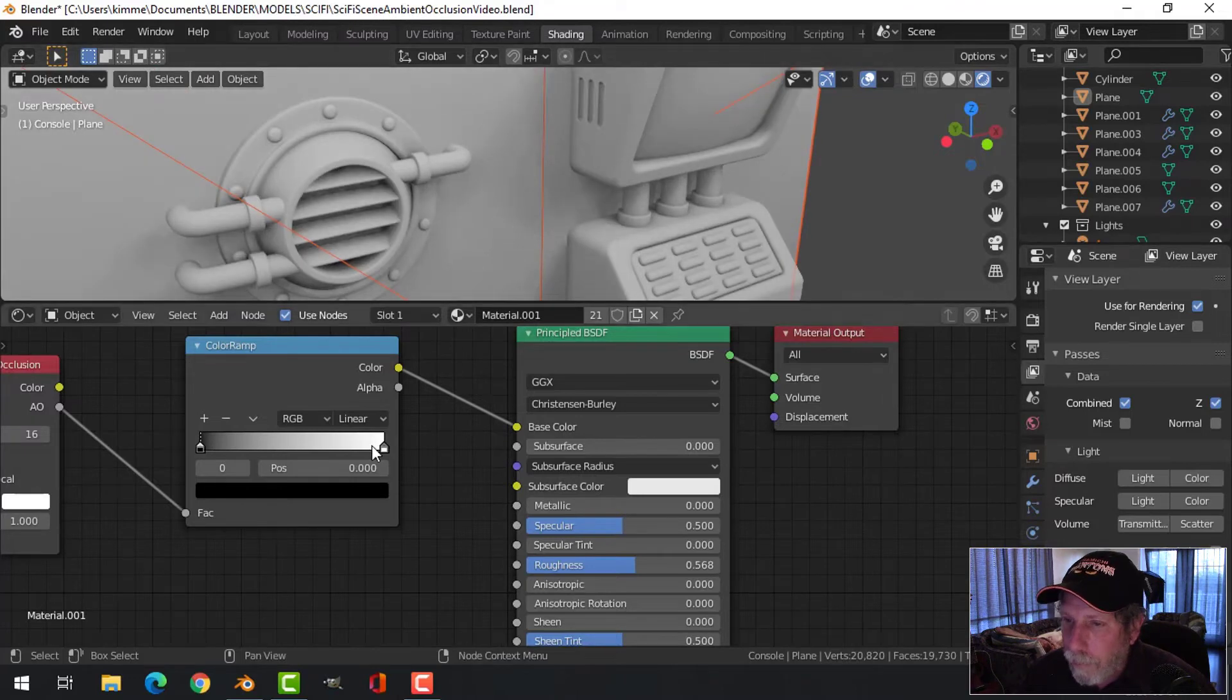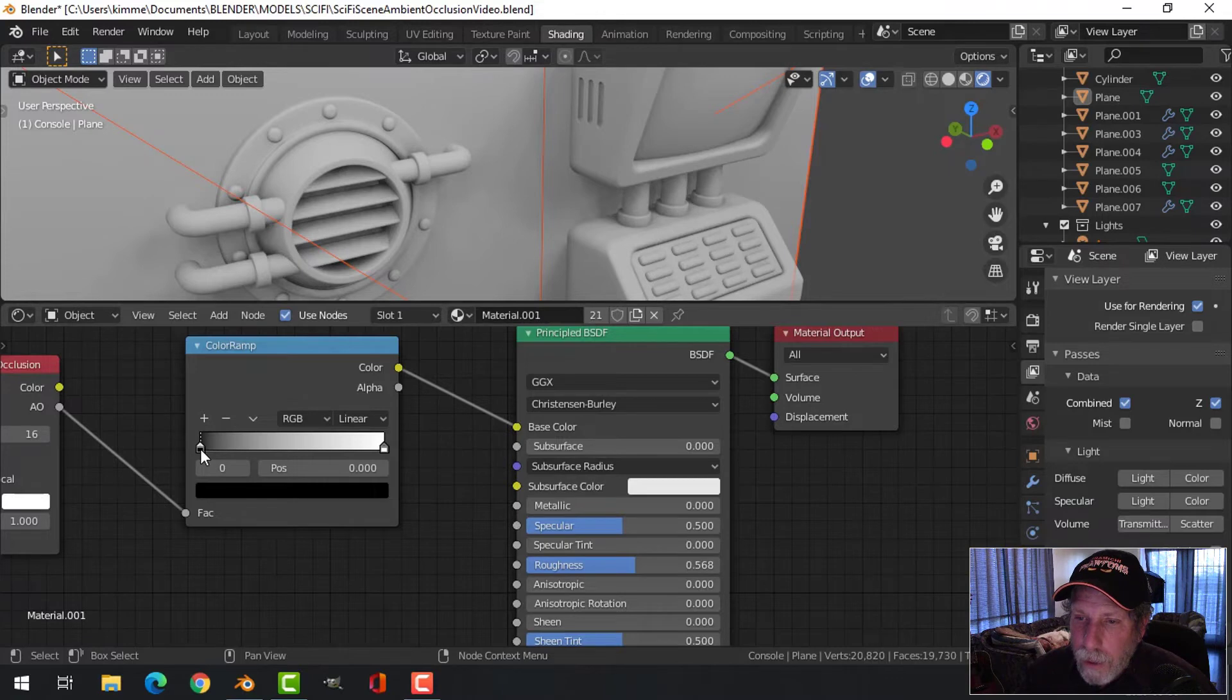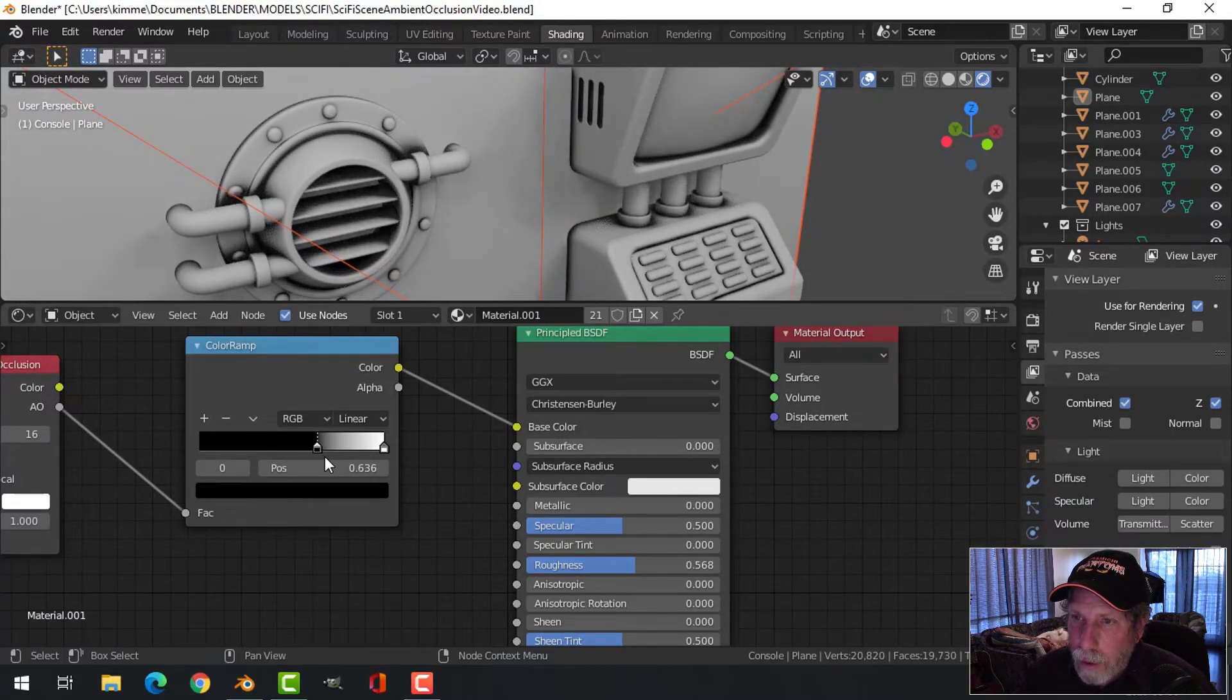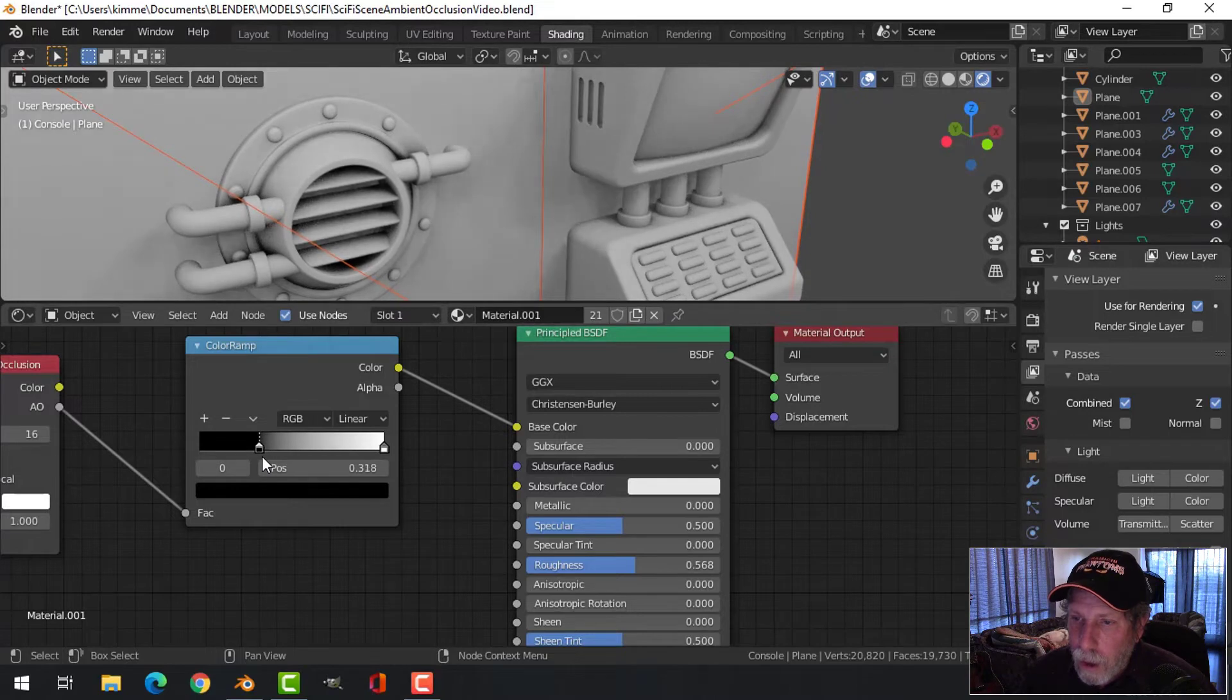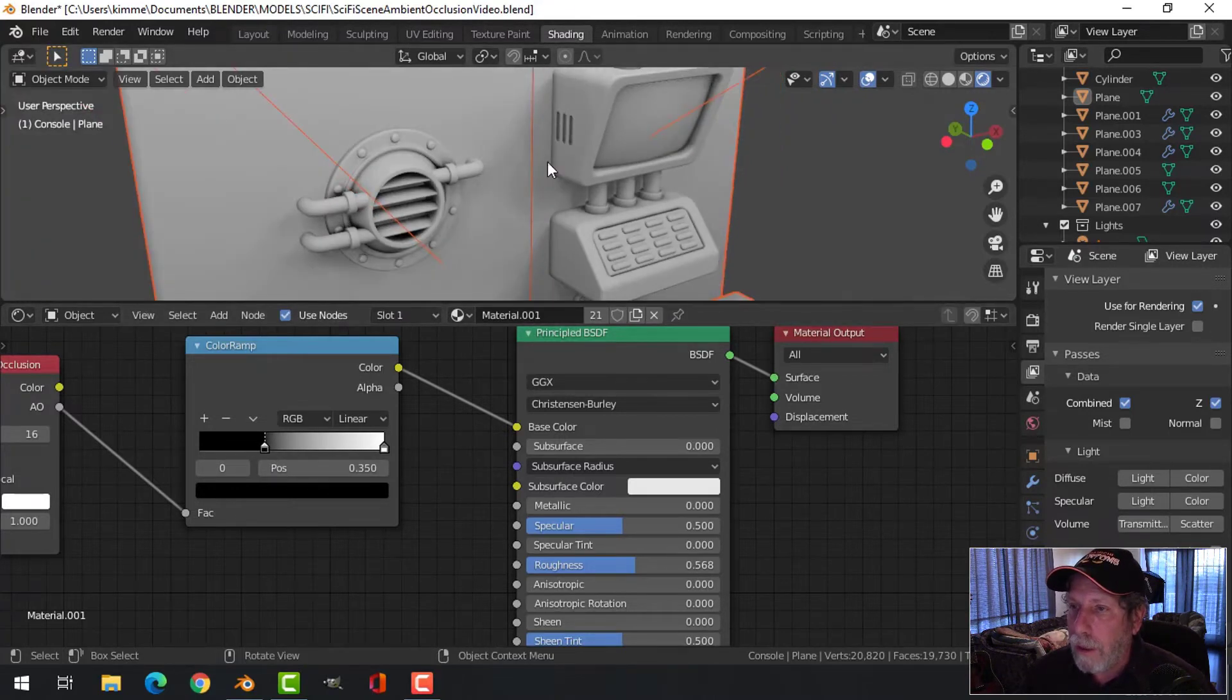You can see some shadows in there. Now if I drag this up, it can get quite dark as you can see. So you can decide where you want this to be to control that.